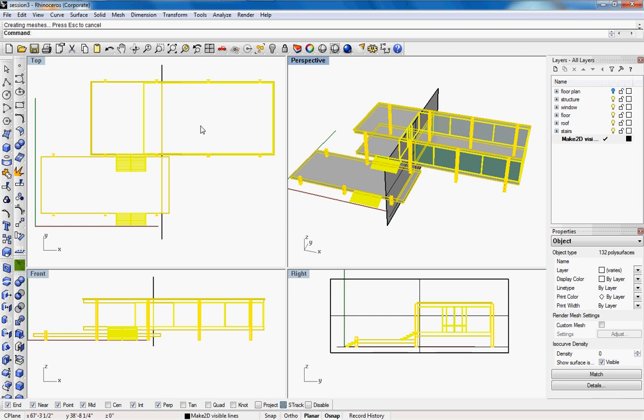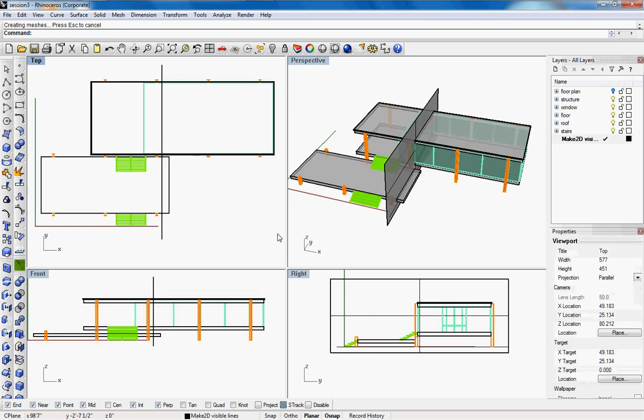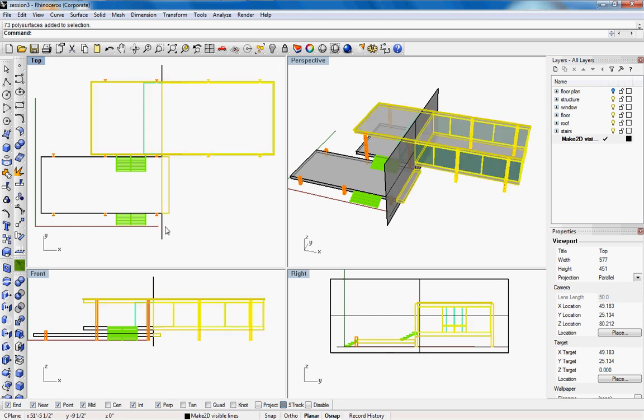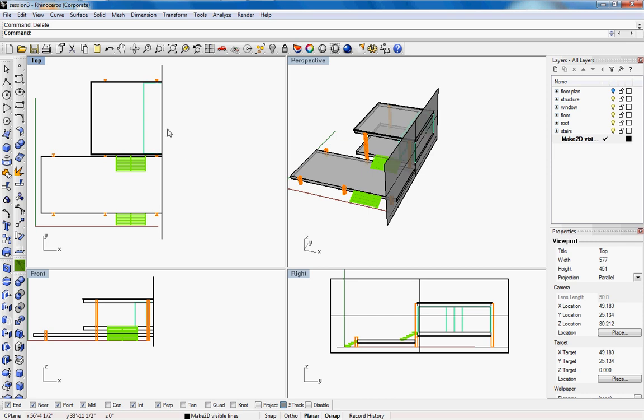So from here what we can do is before you deselect just type in cap and it'll cap all the geometry that has been split because when you split it it won't cap, it'll just split the object in half. From here we can select everything that we don't want and delete it.